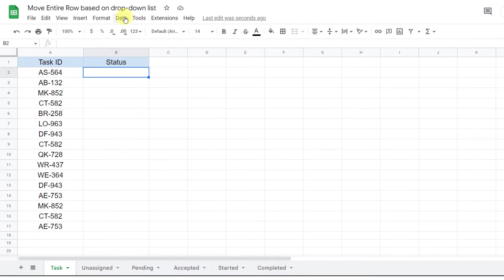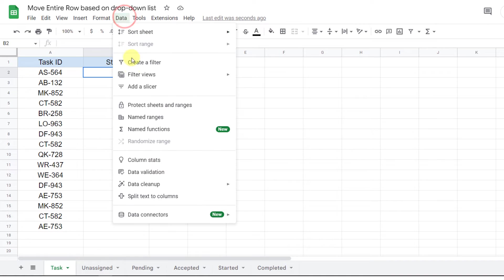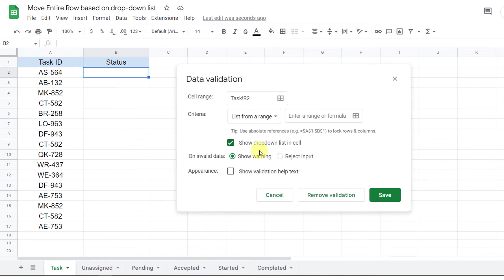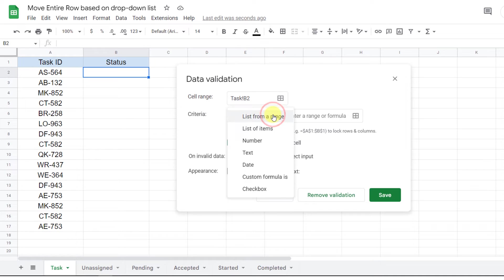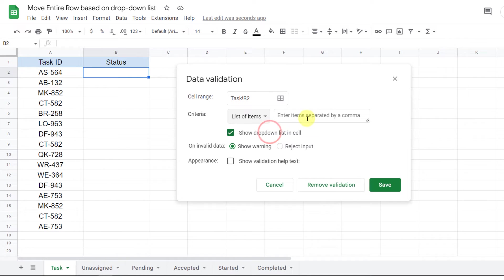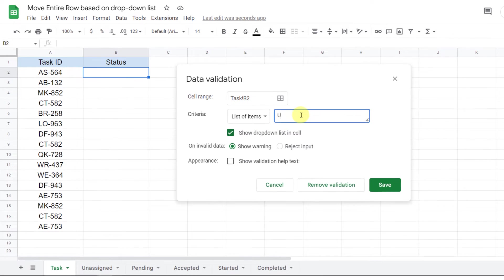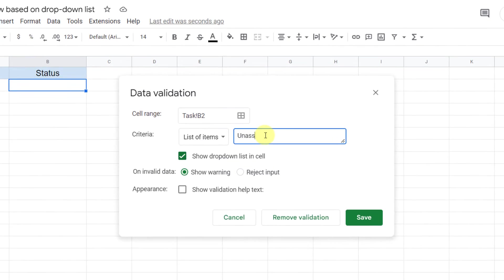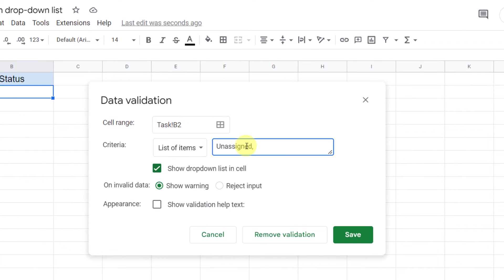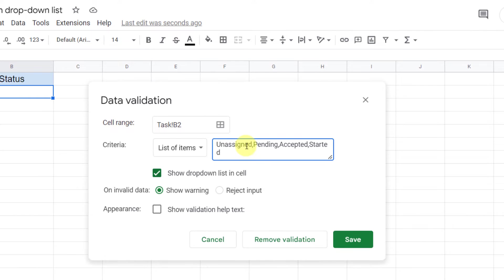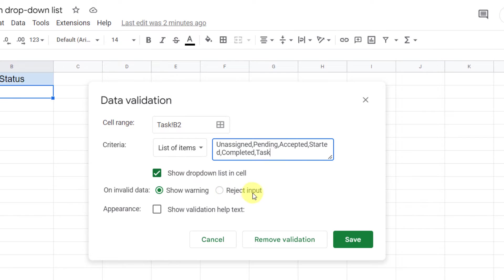On the Data tab, select Data Validation. If you don't know how to use this window, check the related video in the card and description. For criteria, choose List of items and type the statuses separated by commas: Unassigned, Pending, Accepted, Started, Completed, and Rejected. Then save.